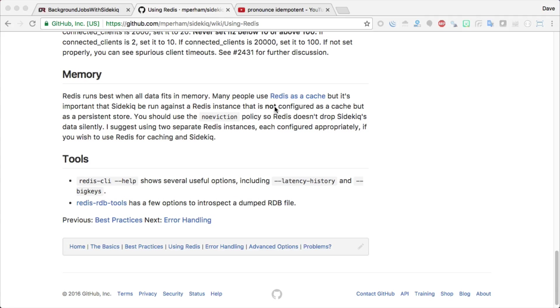When your memory gets full, old keys are evicted out of the memory in room for new keys. And while that may be good for a caching system, it's not really good for a background processor, because if you do start running out of memory and you have a lot of jobs queued up, you may find that your jobs just never execute because they're evicted from memory prior to being executed by Sidekick.